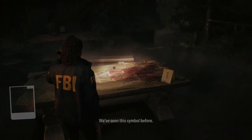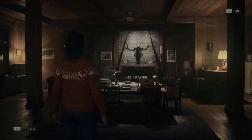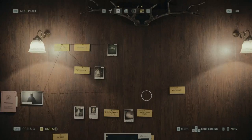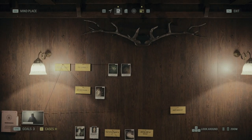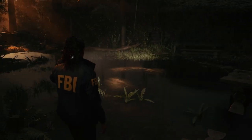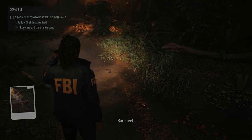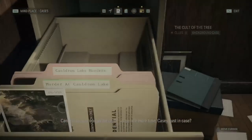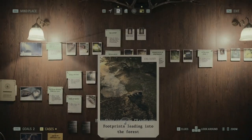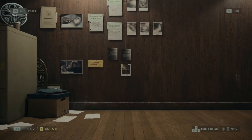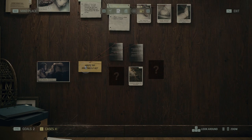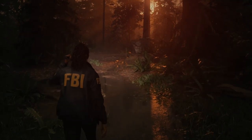Something is on the table. We've seen this symbol before. Is there something for the case board? And another sign. All of his tracks — footprints. So two more clues. Profile someone. Let's go and find Nightingale.